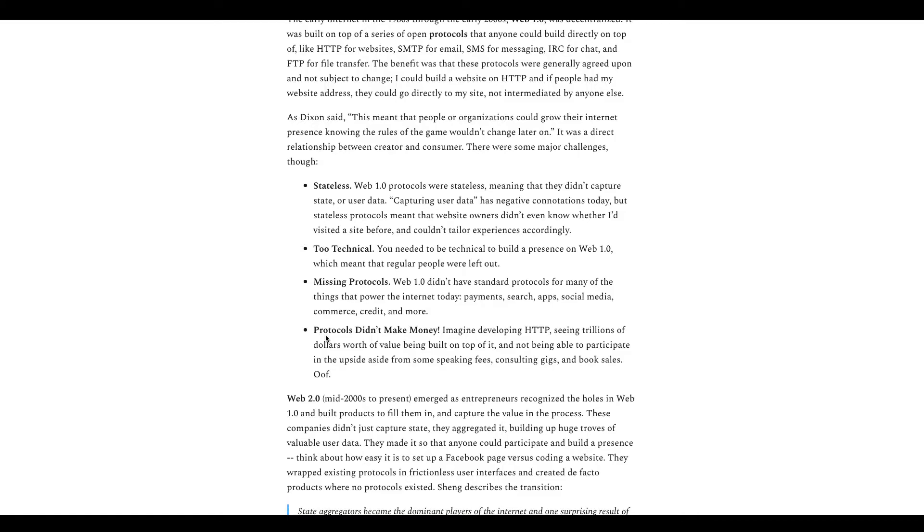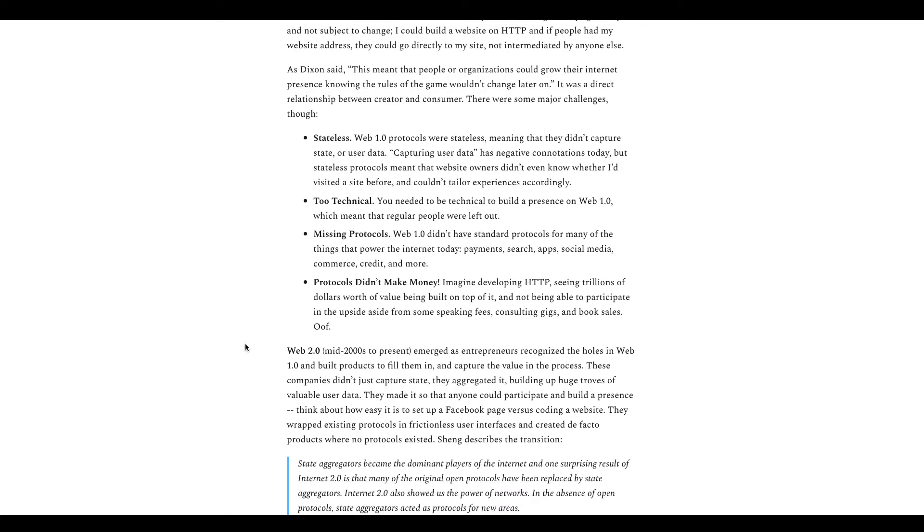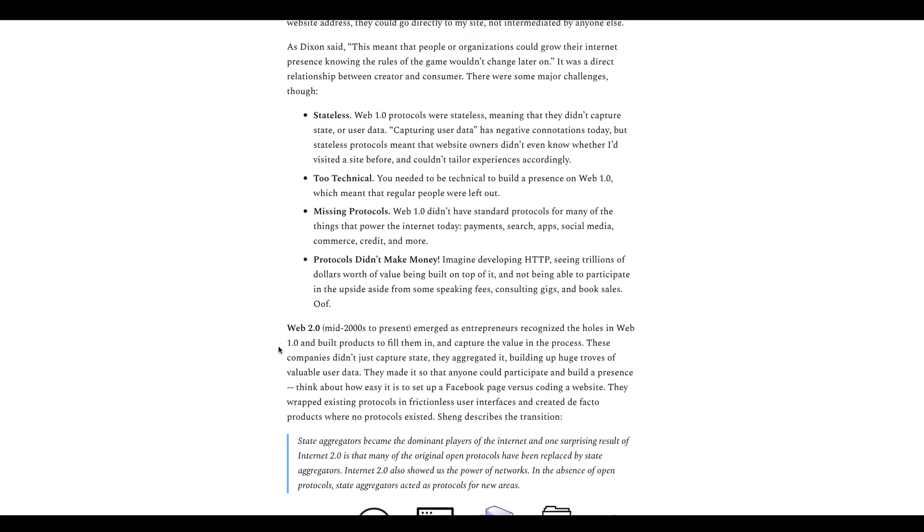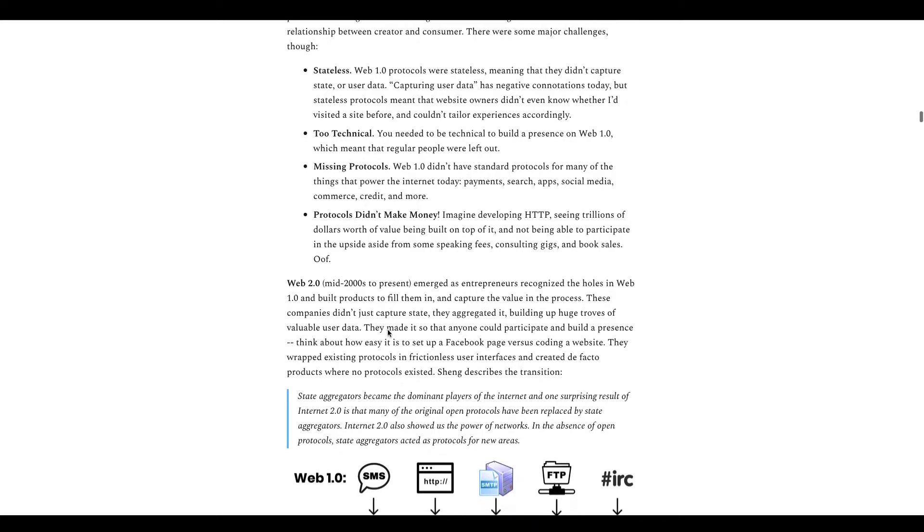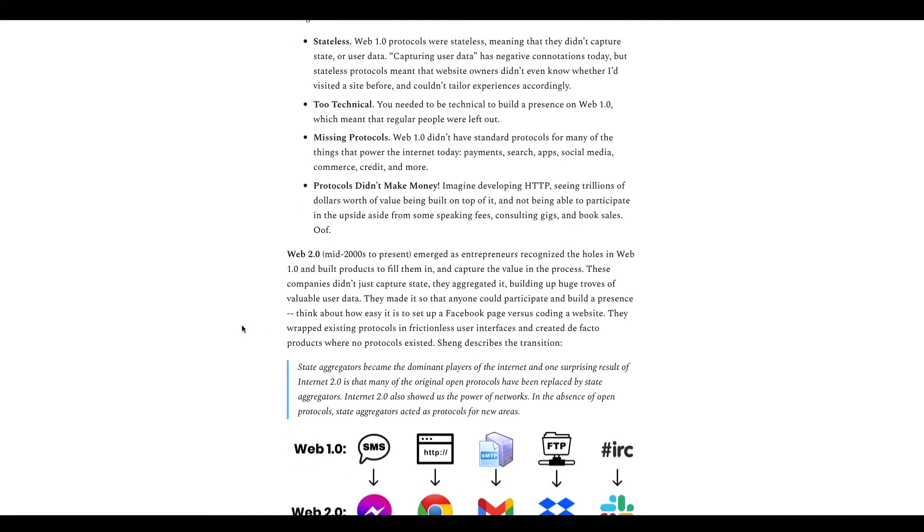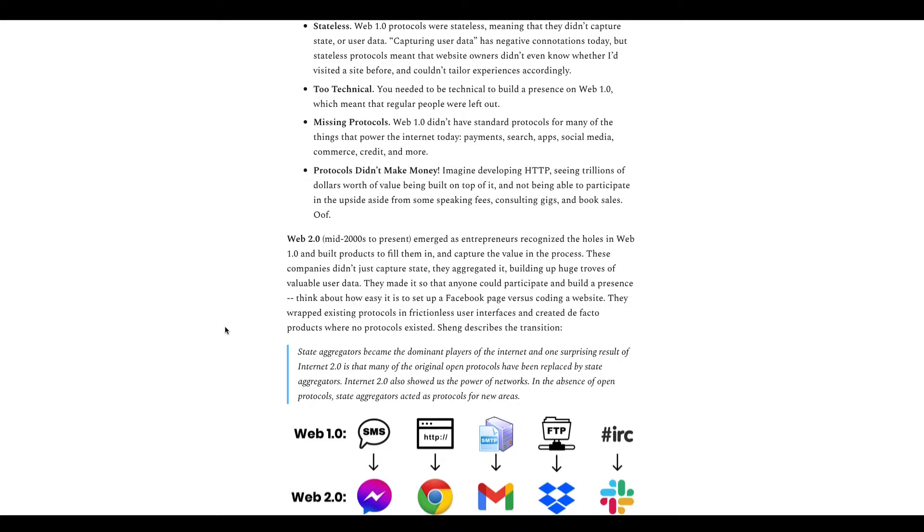So then we get to Web 2.0, which is early 2000s to now. You emerge as entrepreneurs recognize the holes of Web 1.0 and basically built things to solve them and capture the value in the process. Companies that were creative entrepreneurs, they captured state, aggregated it, and basically built businesses that help to solve these issues.